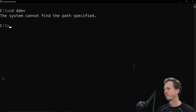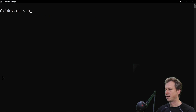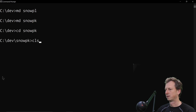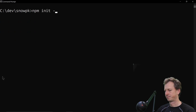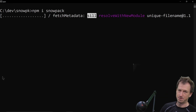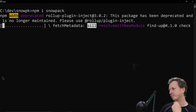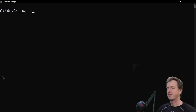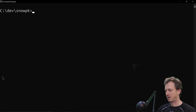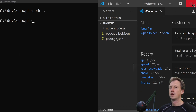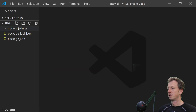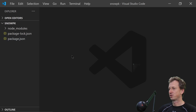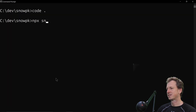Let's jump into a demo. I'll create a new Snowpack project directory, run npm init, and install Snowpack via npm. That should be the last time we need to use npm in this project. Opening up the editor, we just have node_modules and package.json so far.